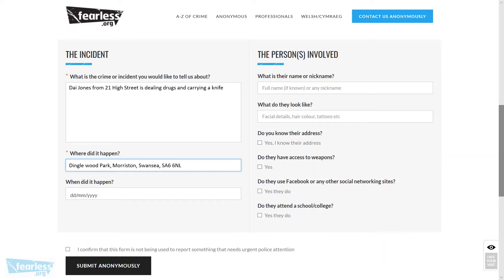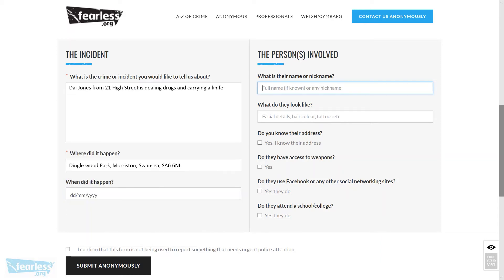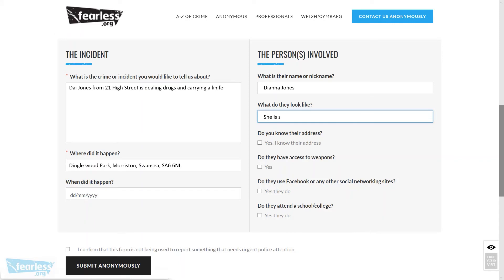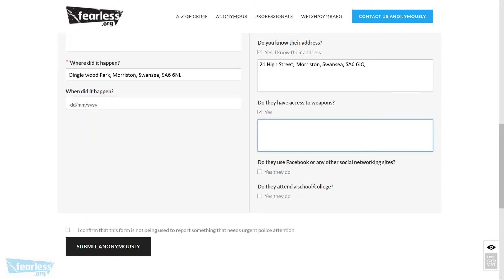So we add in the rest of the details. For when it happened, if it's a single date you can select from the drop-down menu and add it into the field by selecting the tick, or if it's over a period of time just leave that field blank. Now let's add the person's name: Diane Jones. For the description — she is skinny with blue and red hair and a pierced nose. We know the address is 21 High Street, so we input that, but remember to put the full address if you know it. For weapons, we know this person has access to a knife — she carries a butterfly knife and conceals it in one of her boots, so we input those details.